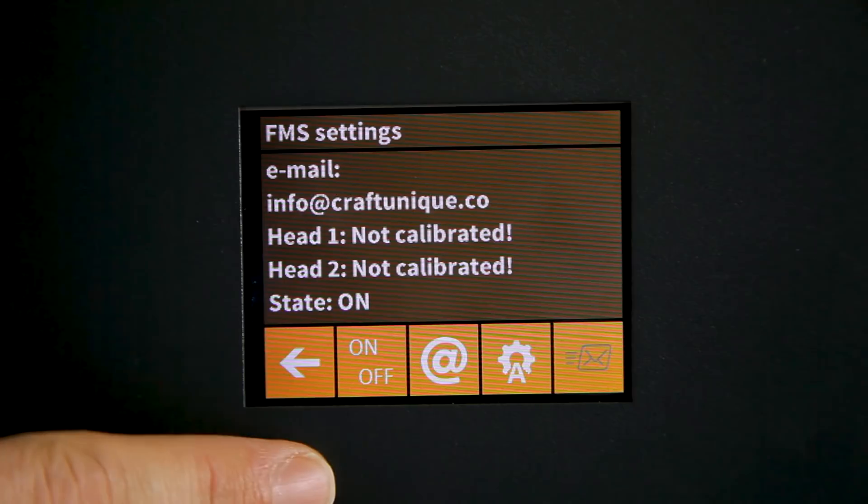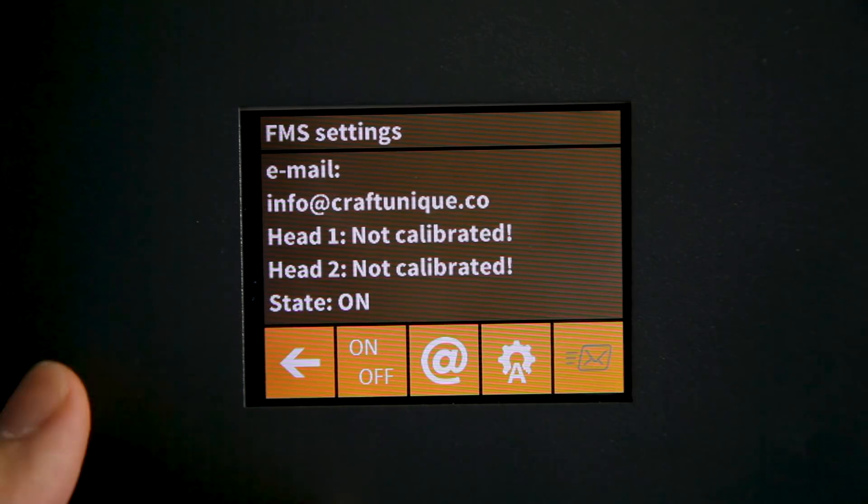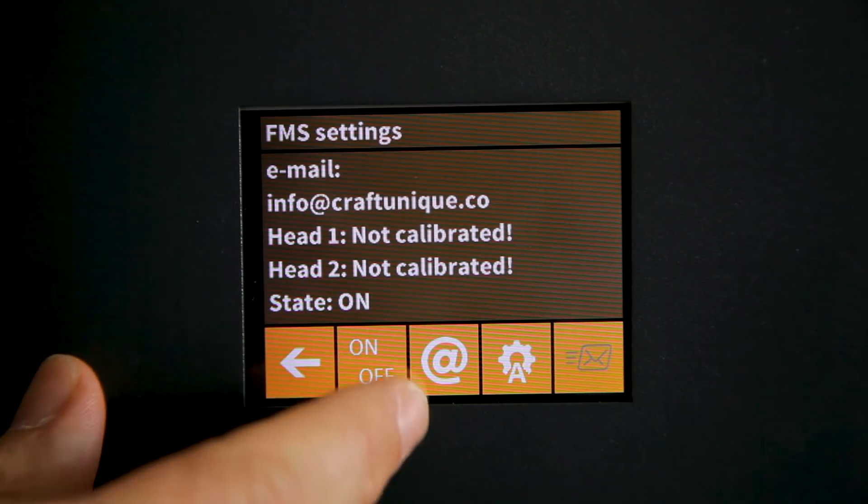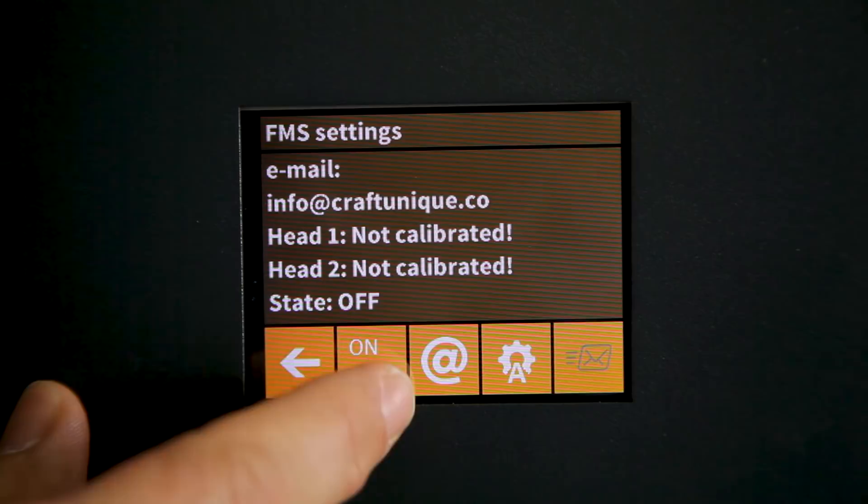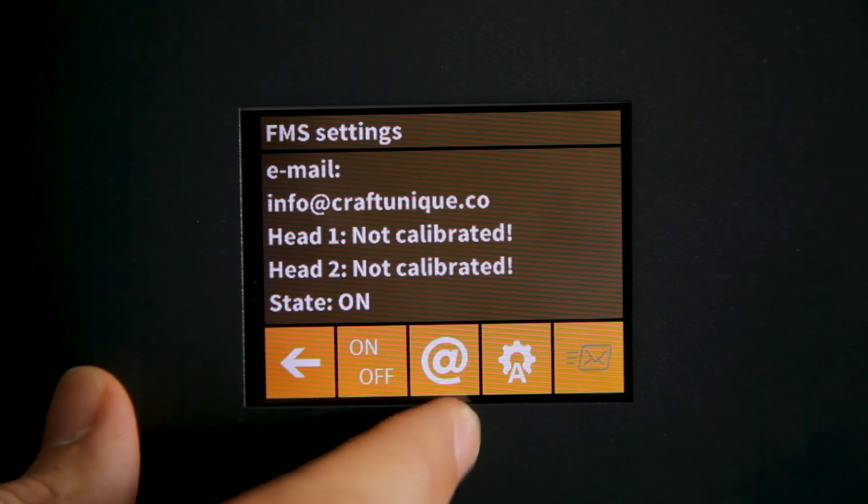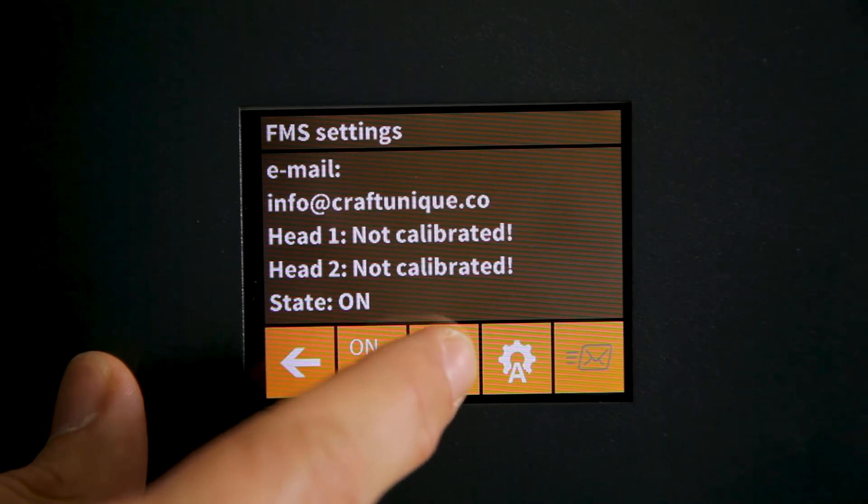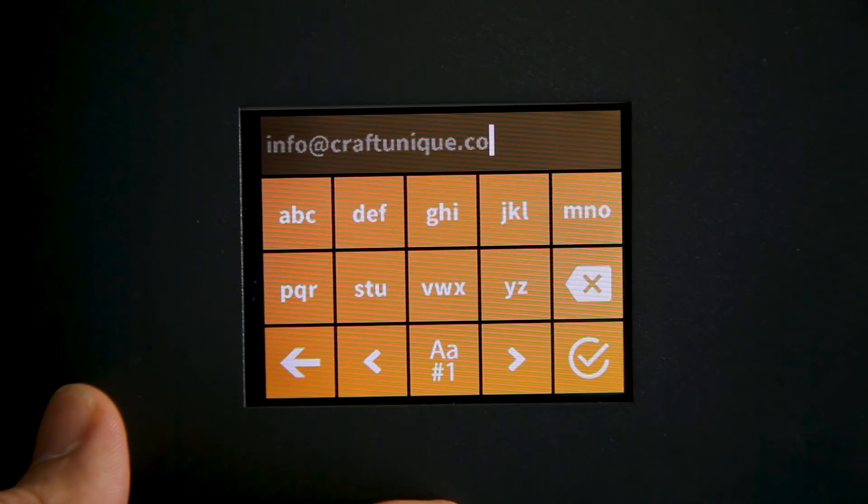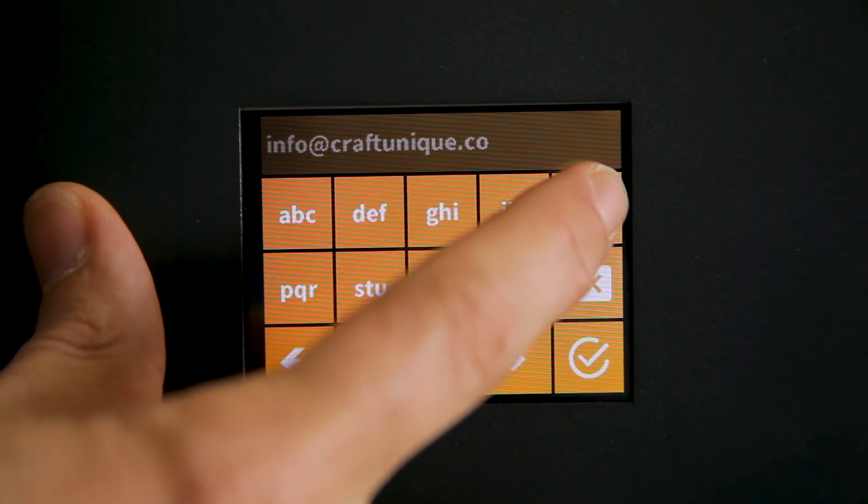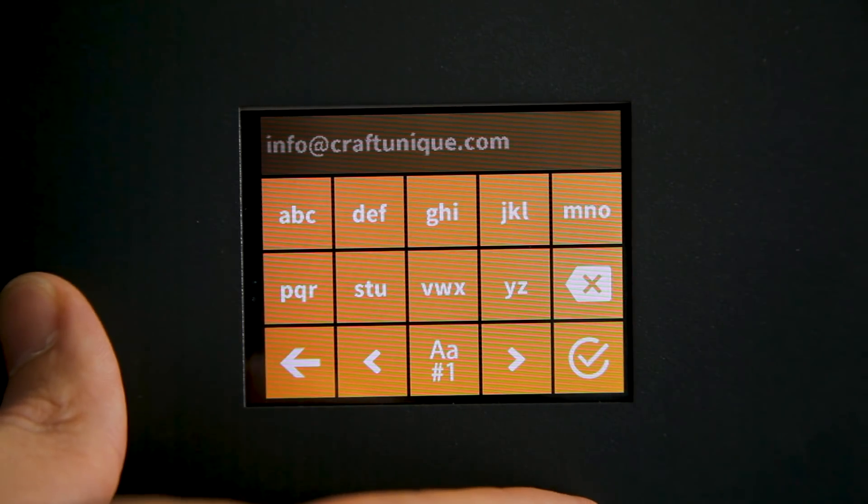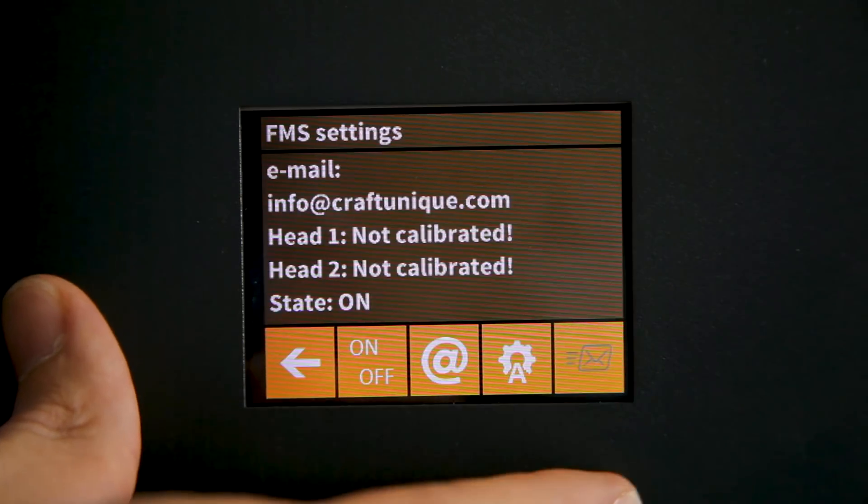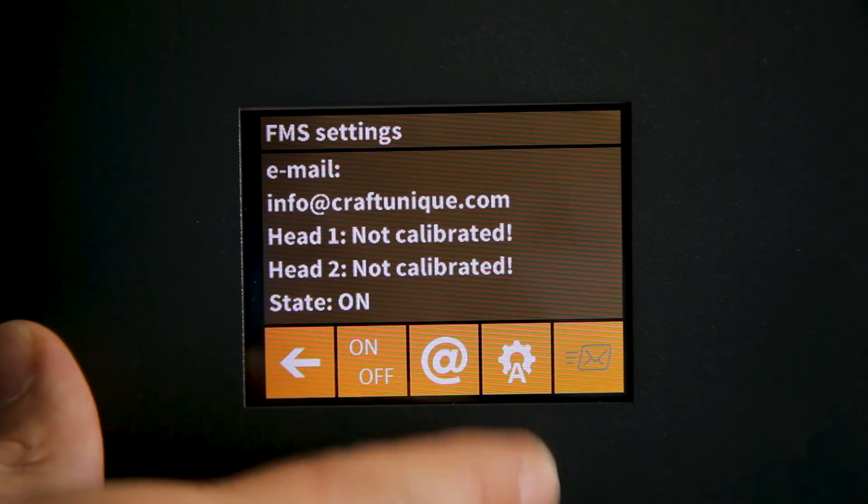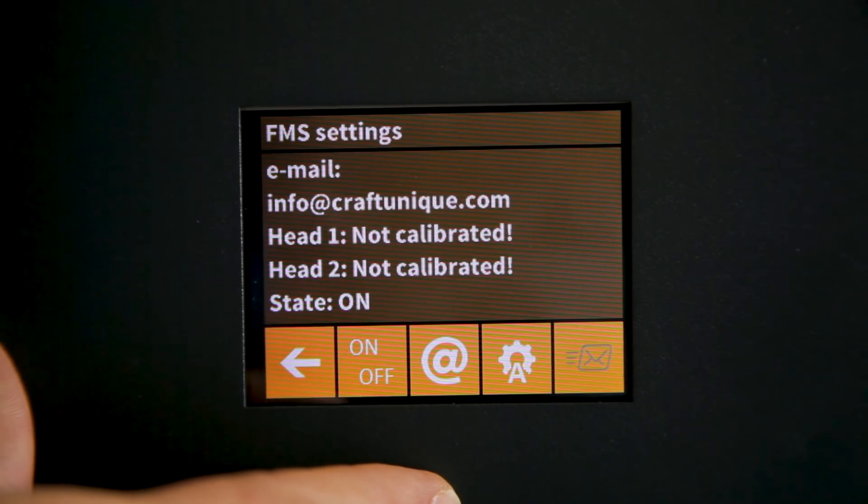The first is we can actually turn the entire filament management system on and off. Our at icon allows us to enter an email address that the printer can contact us at in case of any problems. And our final icon is where we'll actually do the calibration.